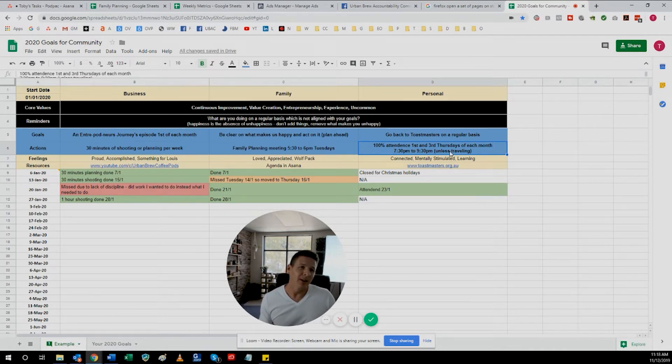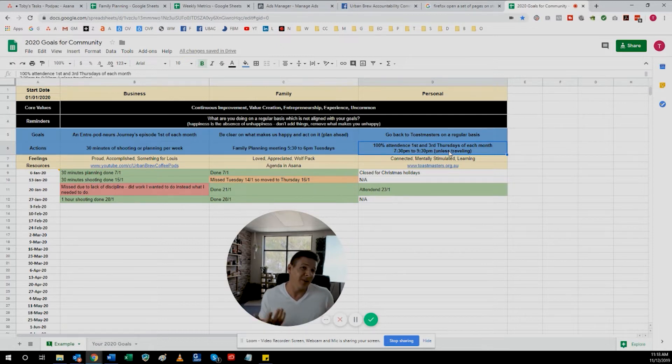Something which is a grey area is: what if I'm sick? A way around that is to write in there that if I'm sick enough not to go, I have to get a doctor's certificate — it can't just be a sniffly nose that'll pass. Thinking of these edge cases ahead of time really helps later on down the track.